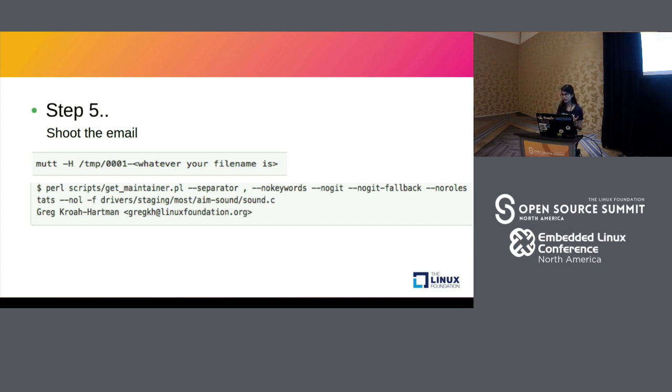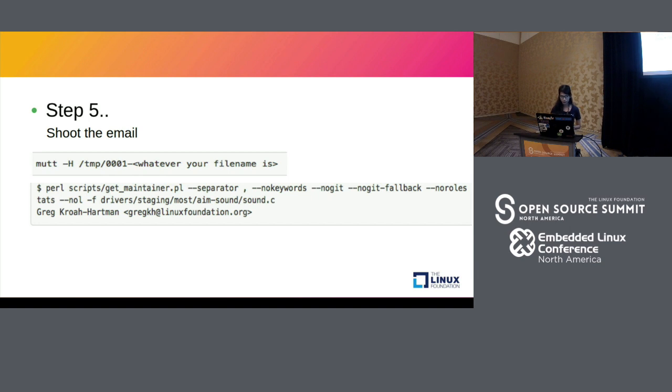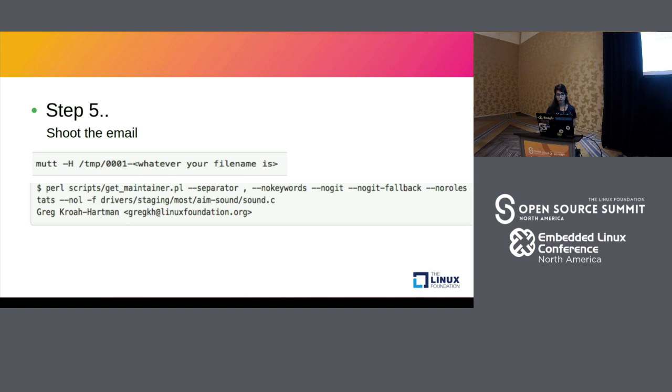And also it's better to CC the mailing list that's responsible for that particular file. So there are different mailing lists. For example IIO has its separate mailing list. You can also CC the main Linux kernel mailing list. So that's just how your particular code goes to the maintainers of the patch.